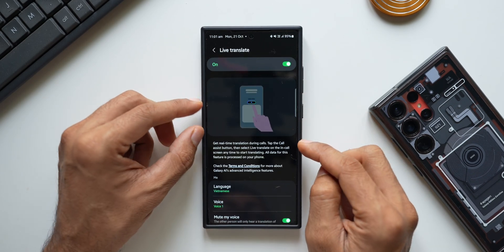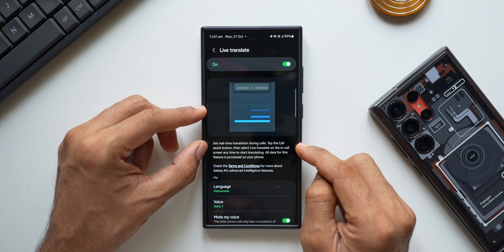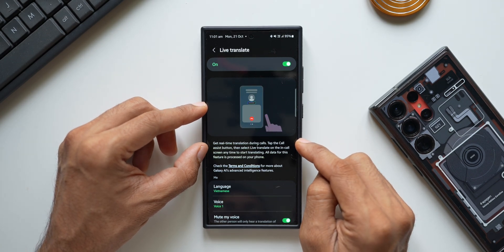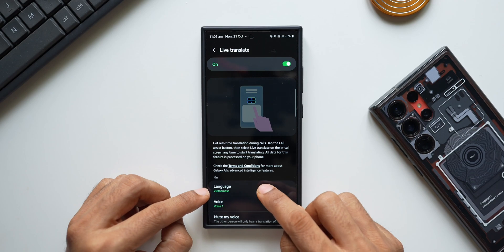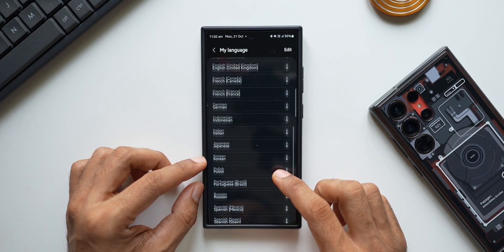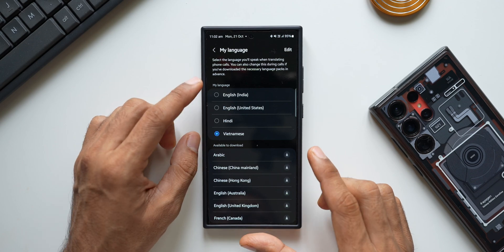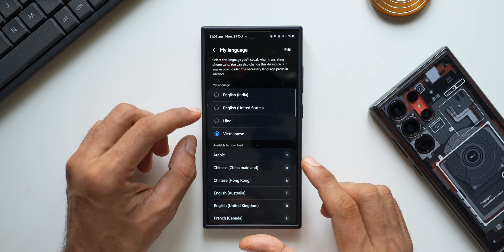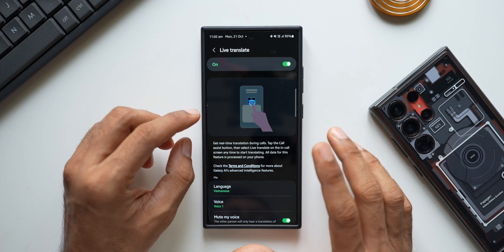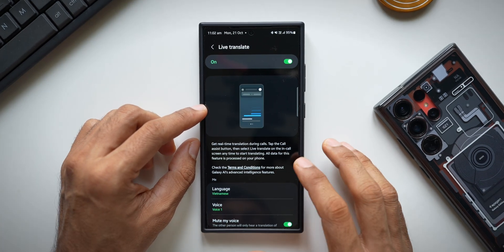The first feature is call assist — you get real-time translation during calls. This feature works without cloud processing and does not require internet. All we need are the language packs. Tapping on Languages, you can download language packs — there are many available. When you speak on a call, it will automatically get translated on the device using these language packs.